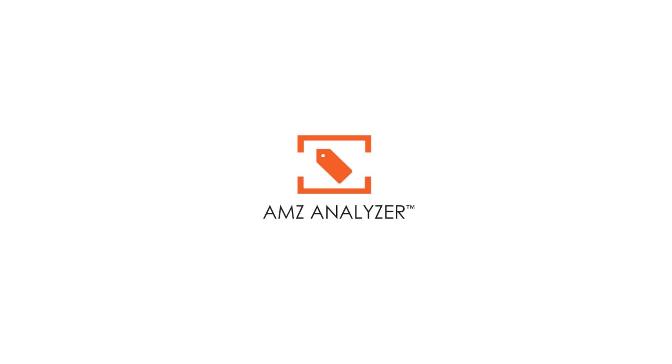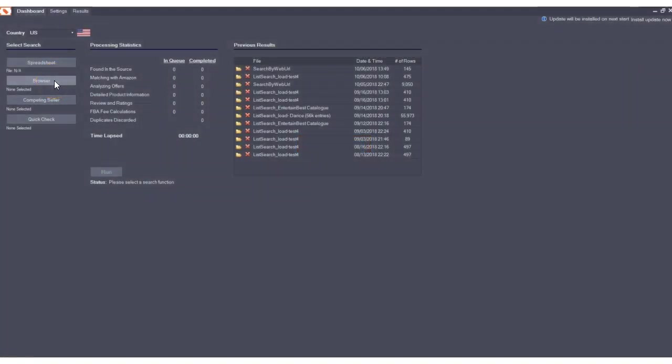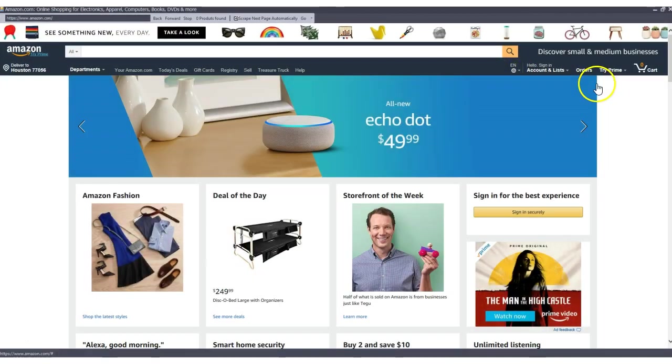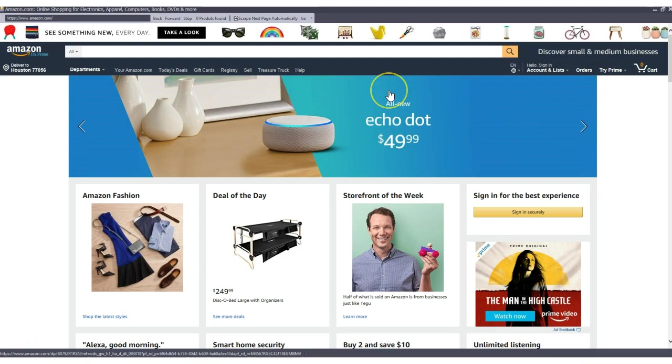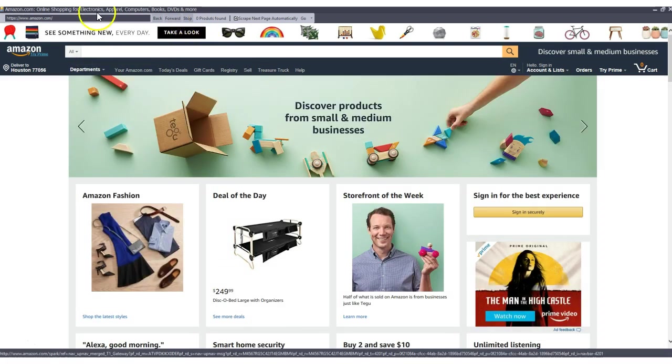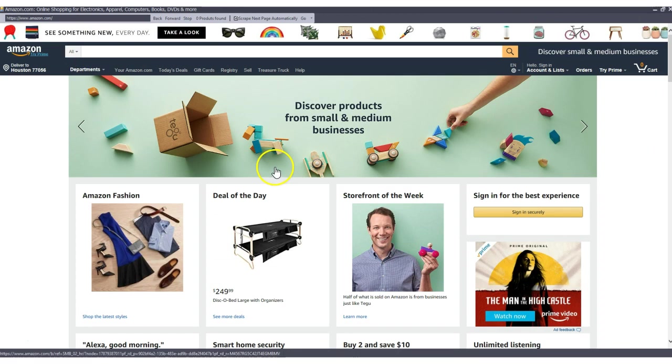Hey guys, I'm going to show you in this video how to use the search with browser functionality in AMZ Analyzer to do some product research on Amazon.com and hopefully we'll find some new products we can sell and make a profit.